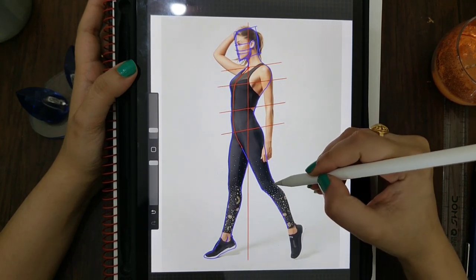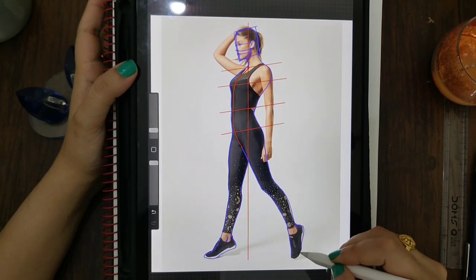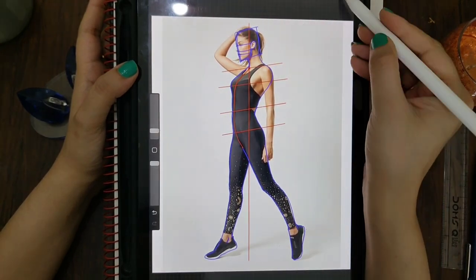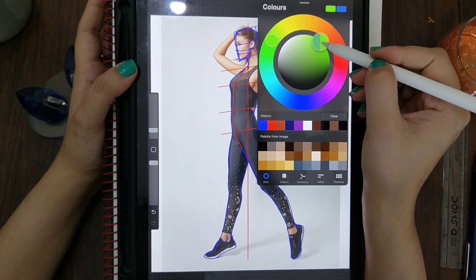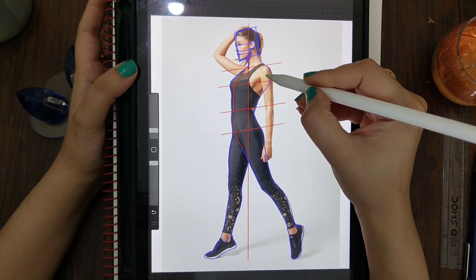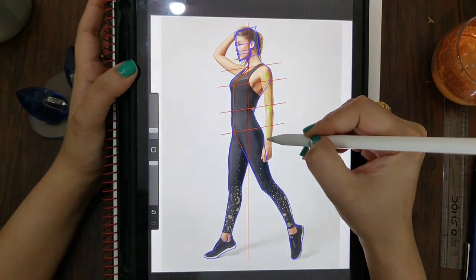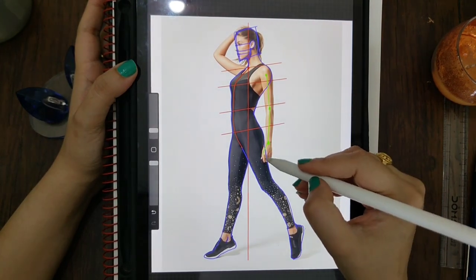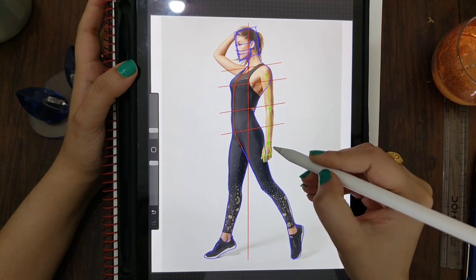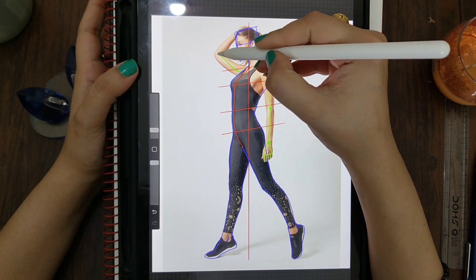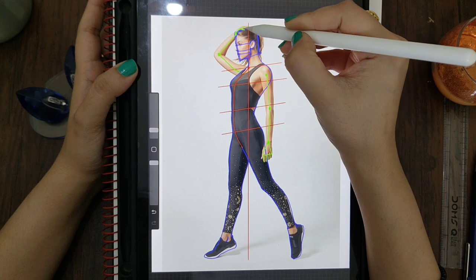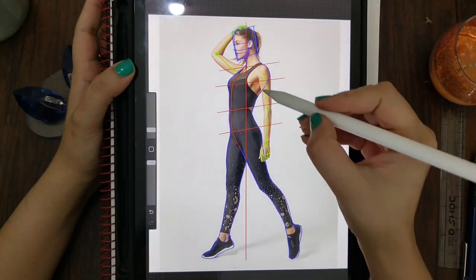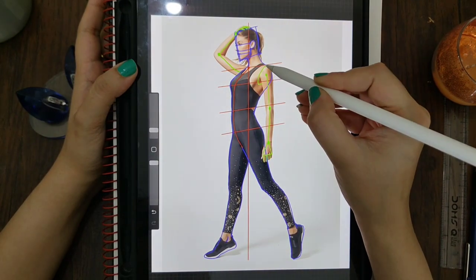On another layer, I'm taking the green color to mark the centers of the body parts and hands. Mark the circles for the joints like shoulder, elbow, and wrist. Same for the other one. Mark these lines from the center of the hand.